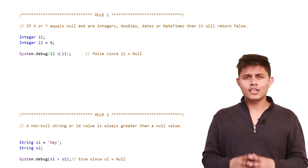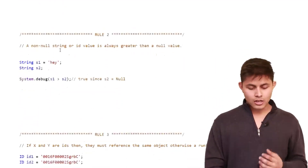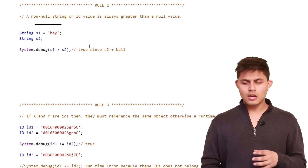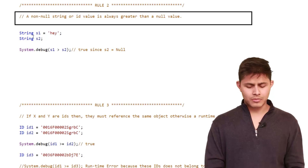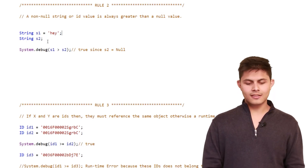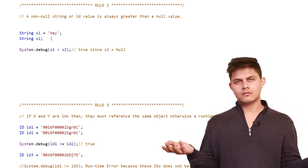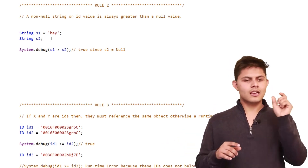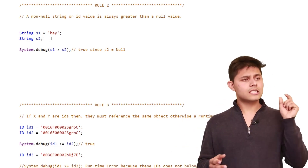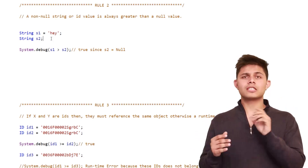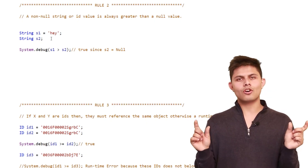Rule 2 is a little different. When we try to compare a non-null string or an ID value with a null value, it will always be greater than the null value. For example, string s1 equals 'hey' and string s2 equals null. So 'hey' is greater than null — meaning s1 greater than s2 returns true, and s1 less than s2 returns false, because a non-null value is always greater than a null value when it comes to strings or IDs.